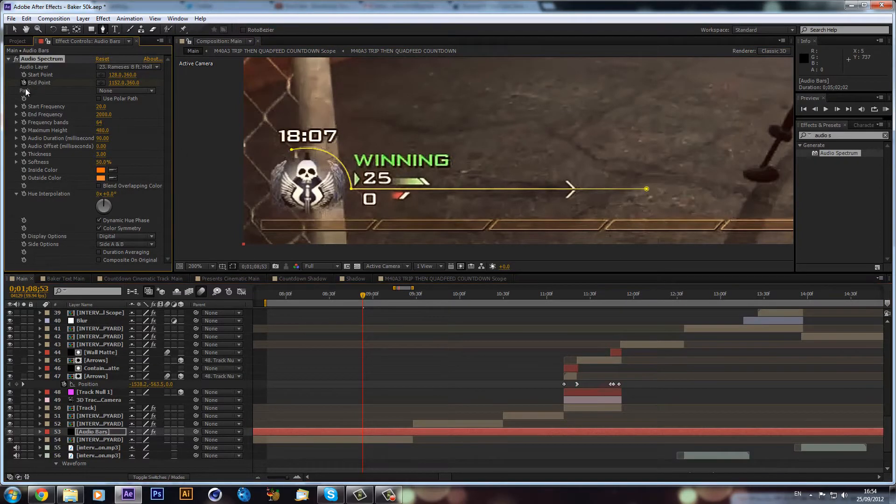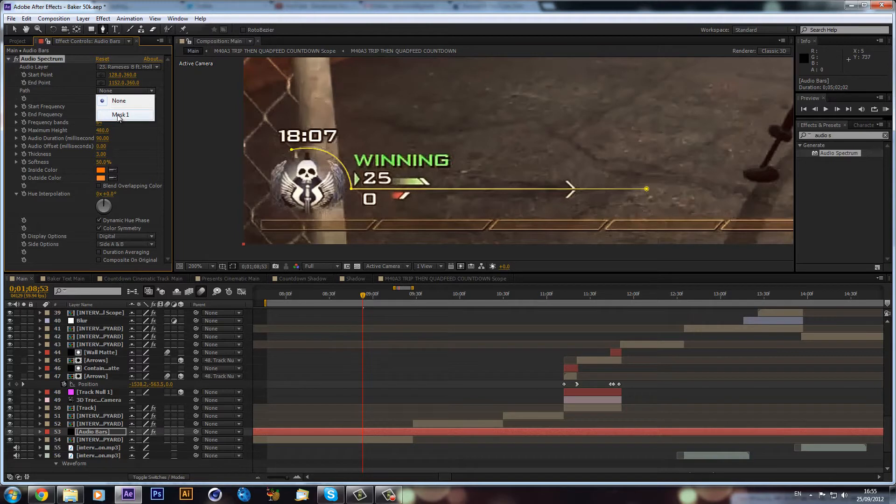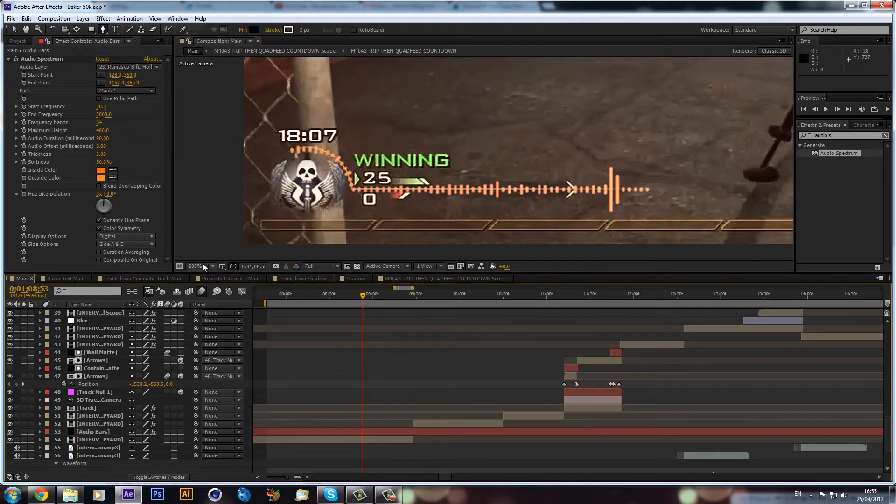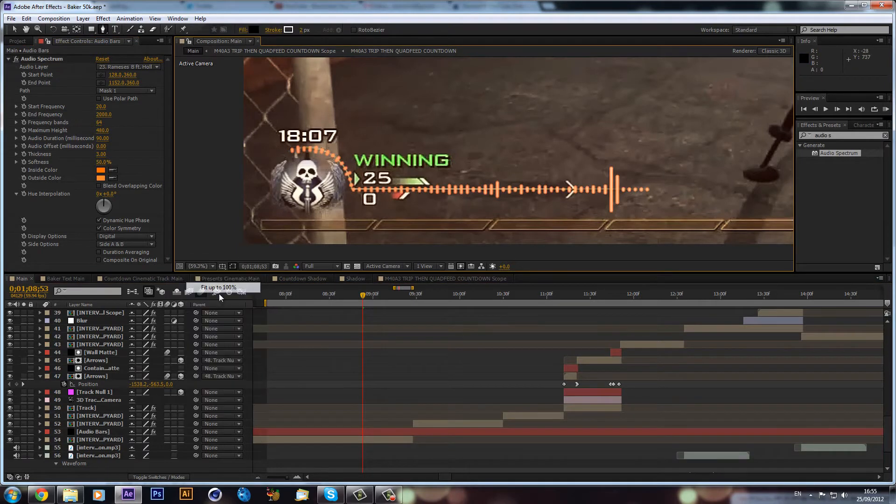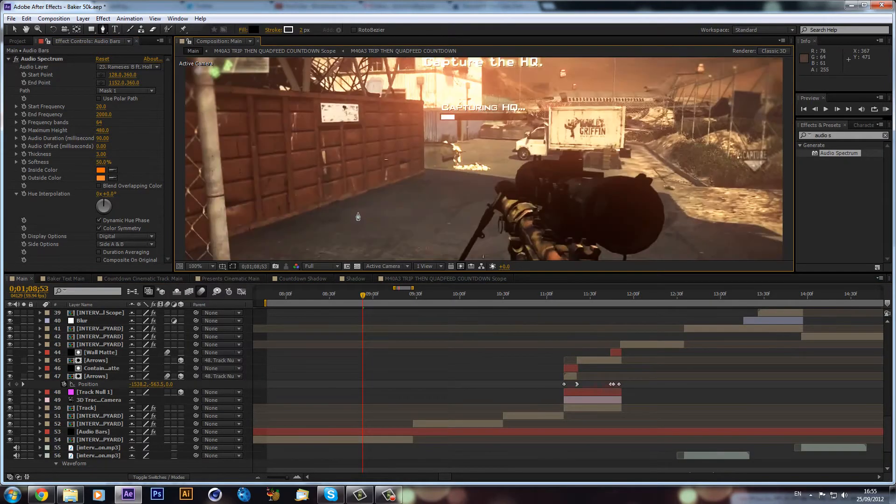Now what we can do is go into our audio spectrum there, and then we can click on path and make it mask one because we created a mask. As you can see, it follows our mask and that makes it. It's very simple and easy to do.